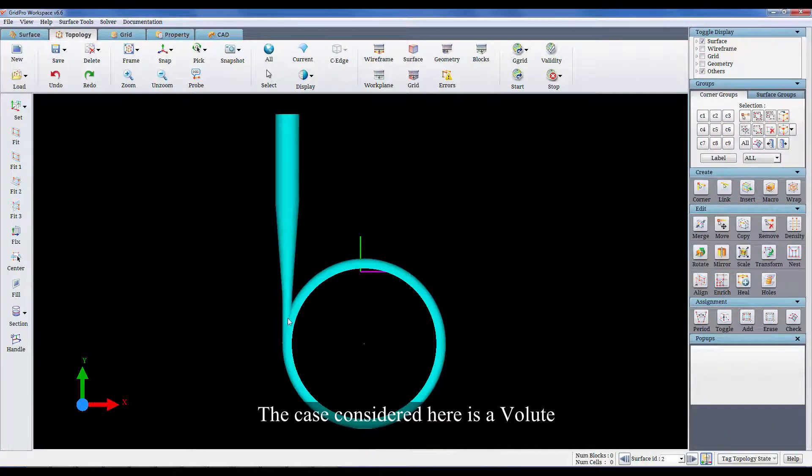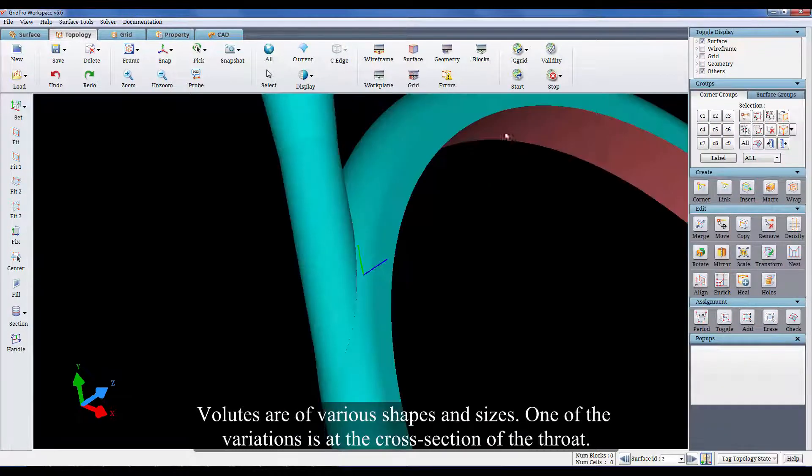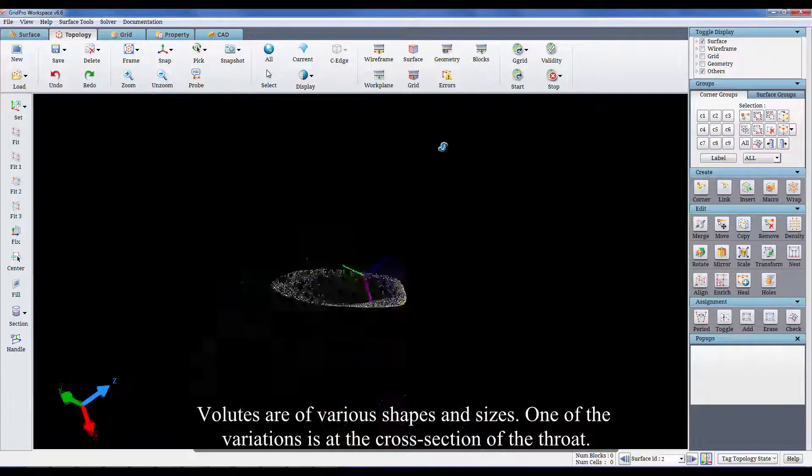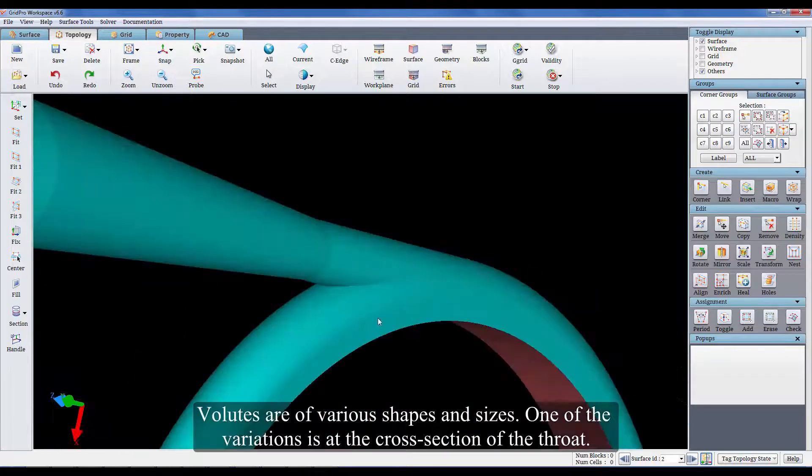The case considered here is a volute. Volutes are of various shapes and sizes. One of the variations is at the cross-section of the throat.